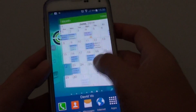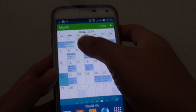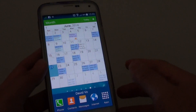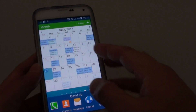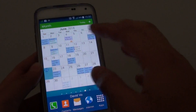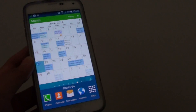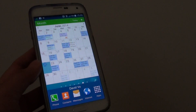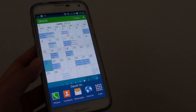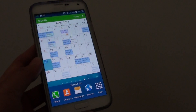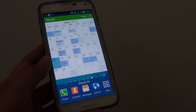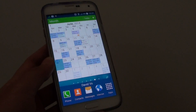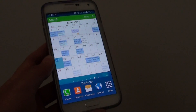That's all you have to do. See there — you can see I have my calendar on my home screen. That's how you can add a calendar widget to the home screen on a Samsung Galaxy S5. Thank you for watching this video.